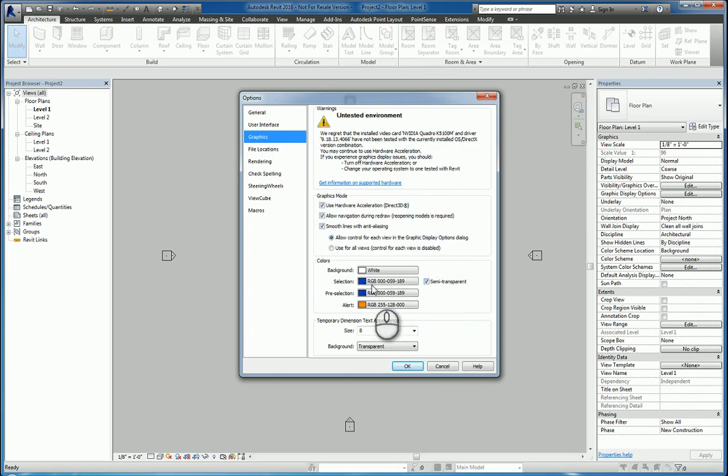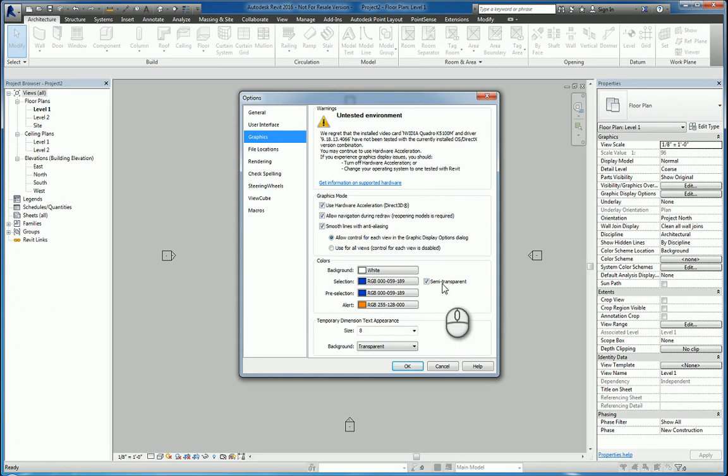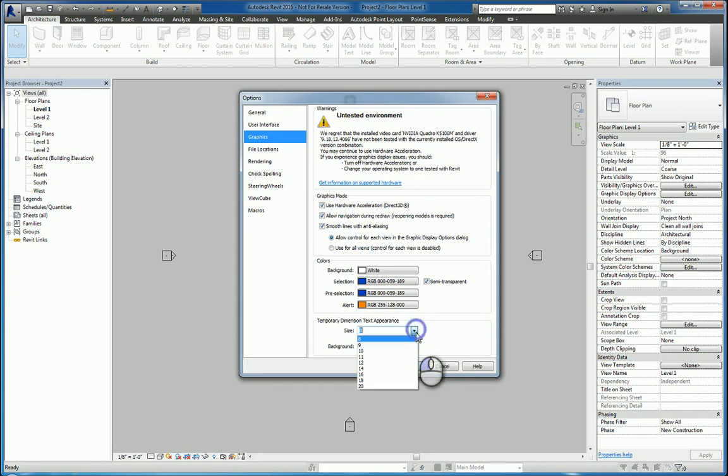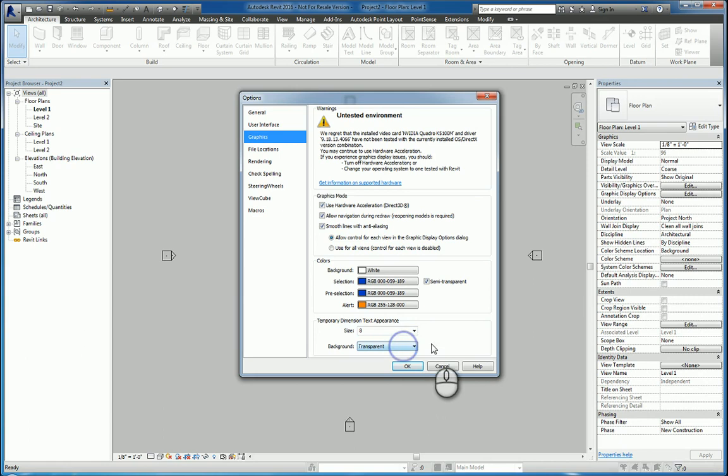You have, obviously, the ability to change the colors for what you select, for what is being pre-selected. In other words, what your mouse is over and tabs, and any alert popups that come up. And you can also set up transparency. And the temporary dimensions that pop up when you're working with objects have a default size, which you can also change and have their background to be transparent or opaque.